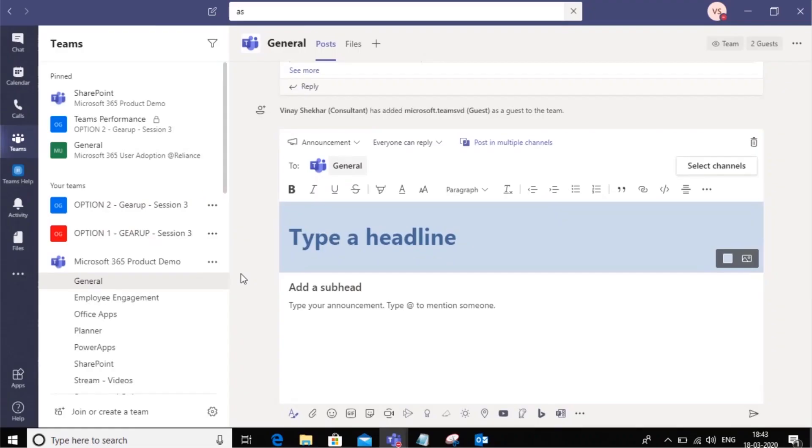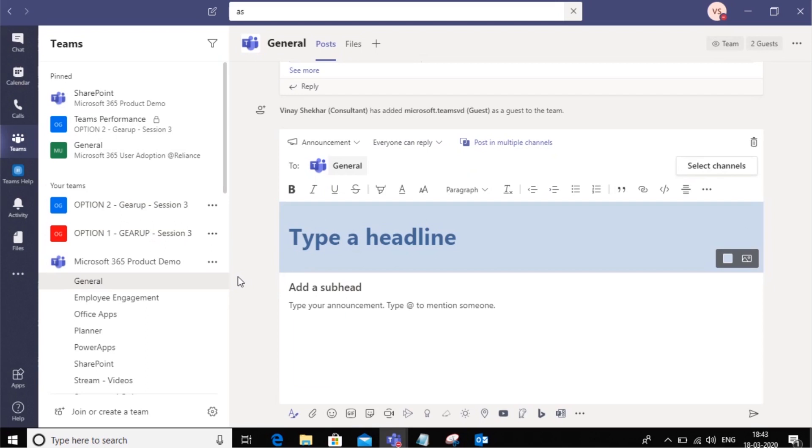Hello everyone. Welcome back to Microsoft Teams. In this video we will learn how to add external guests—that is, people in companies outside of Reliance who may be our vendors or agencies. How do we add them to teams?